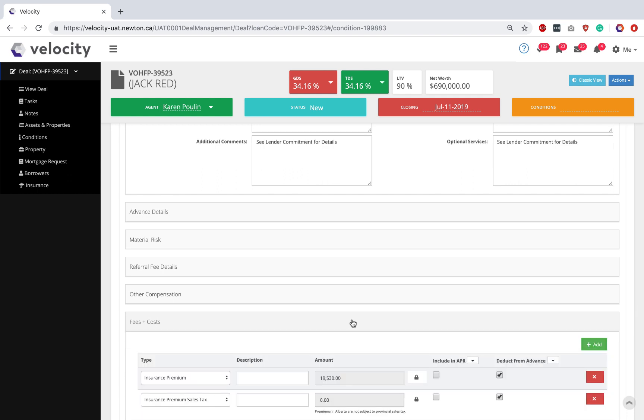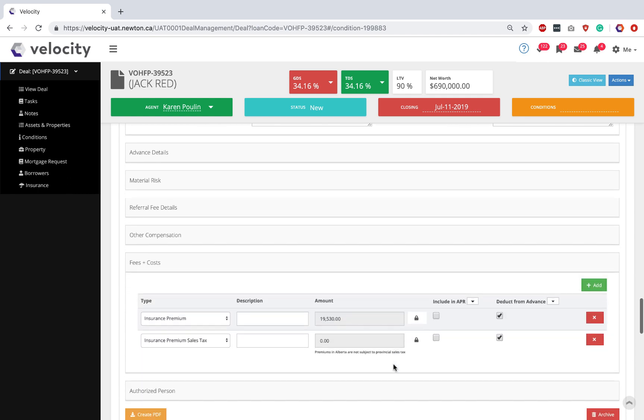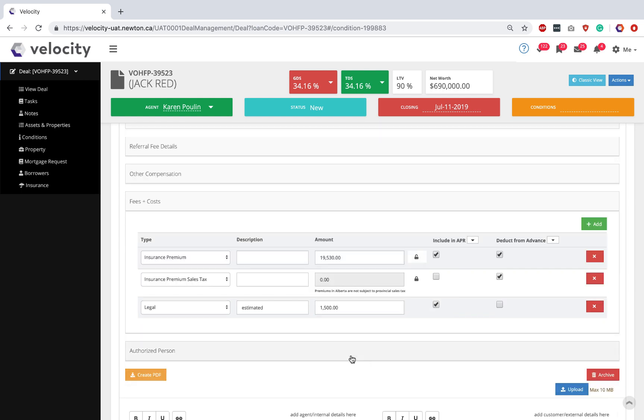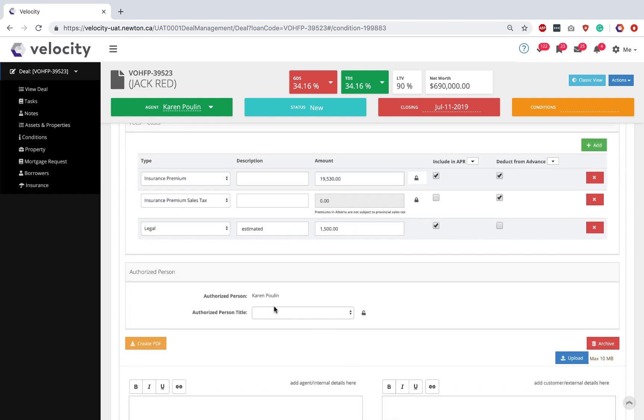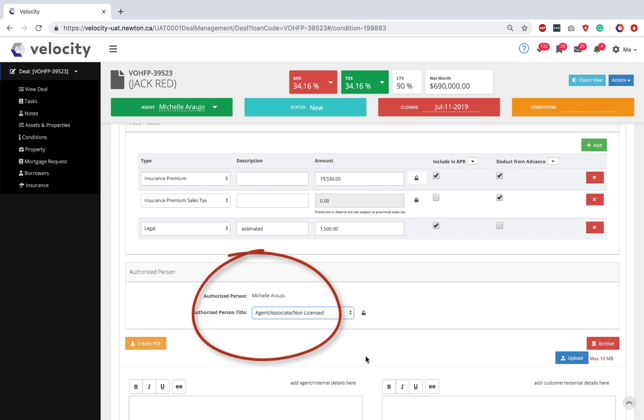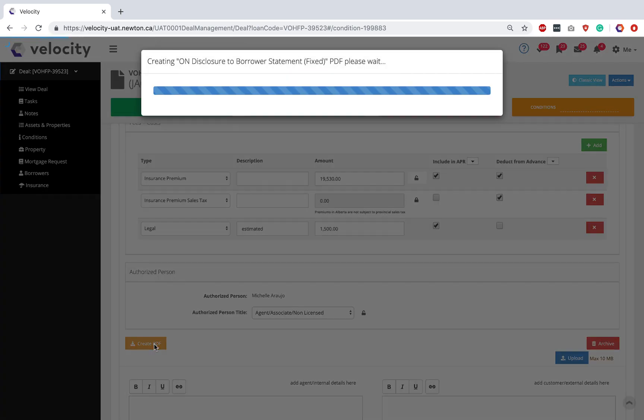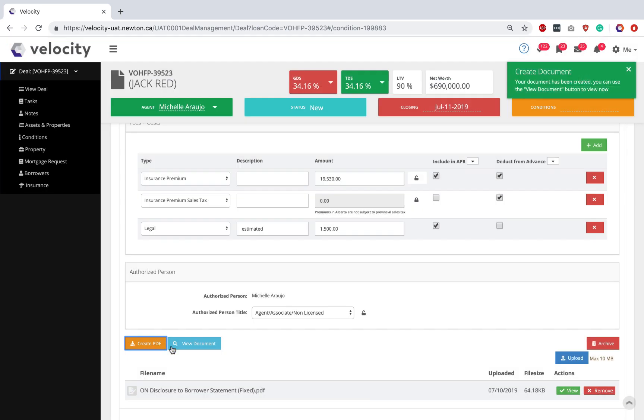Fees and costs, I'm going to include an APR, add any legal fees or other kinds of costs. And under authorized person, I'm going to indicate if I am registered as a broker or as an agent. Good to go. Click Create PDF and your Ontario Disclosure to Borrower will be created.